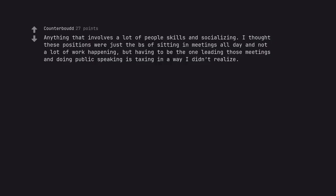Anything that involves a lot of people skills and socializing. I thought these positions were just the BS of sitting in meetings all day and not a lot of work happening. But having to be the one leading those meetings and doing public speaking is taxing in a way I didn't realize.